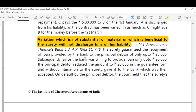In that case, there was a variance in the terms of the contract of guarantee where the liability of the surety came down from Rs. 25,000 to Rs. 20,000. Even though there was a variance and the surety's consent was not obtained, the liability of the surety was not discharged because the variance was beneficial to the surety.